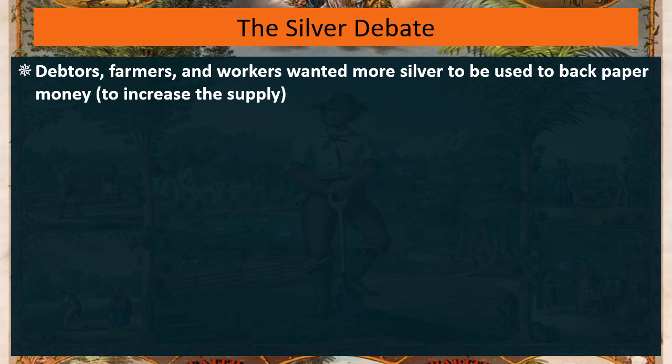Why would you want to increase the money supply? If you're a poor person trying to get a hold of money to pay your debts, and there is only gold, you're probably not going to see gold very often because there just isn't that much of it.